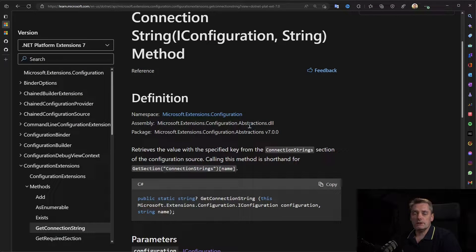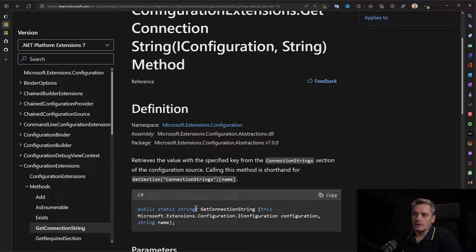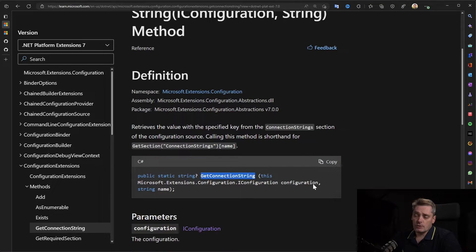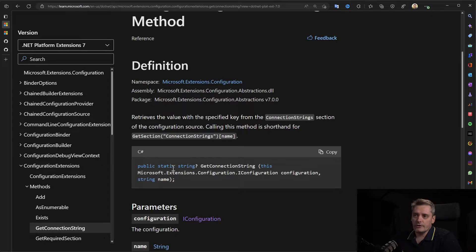First of all, in .NET we can get the connection string using the GetConnectionString method, which is an extension method for the IConfiguration interface, as you can see here. And if you look at it, first thing: it returns a nullable string, so not a SecureString.